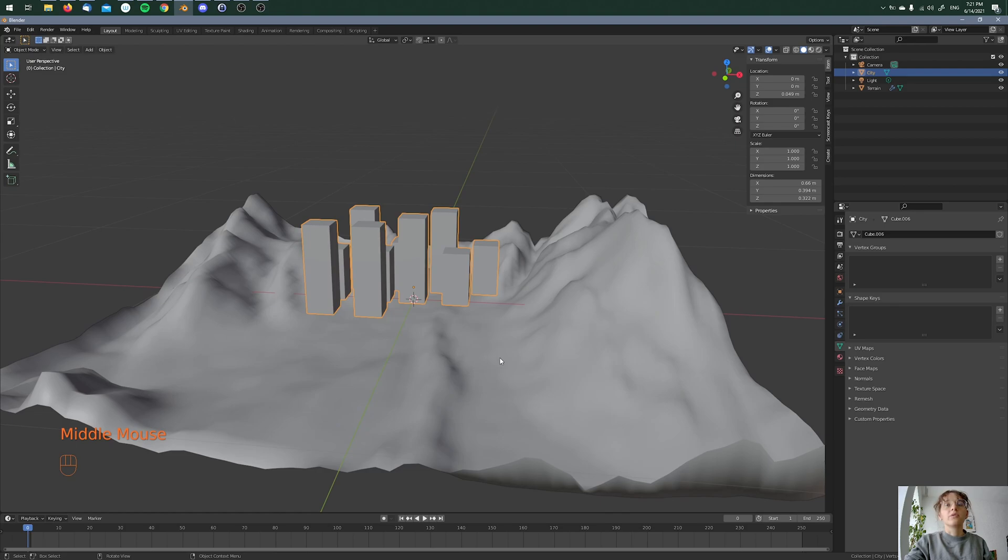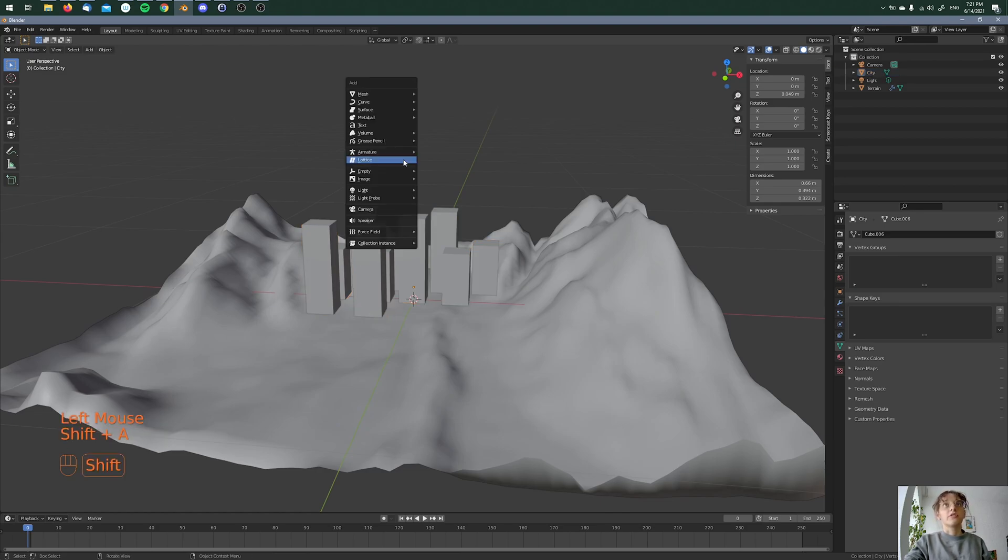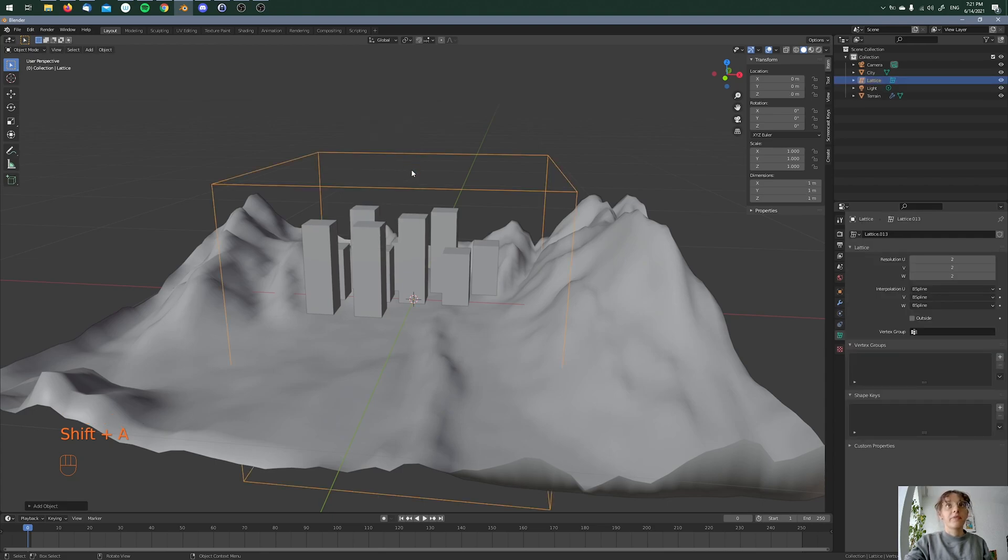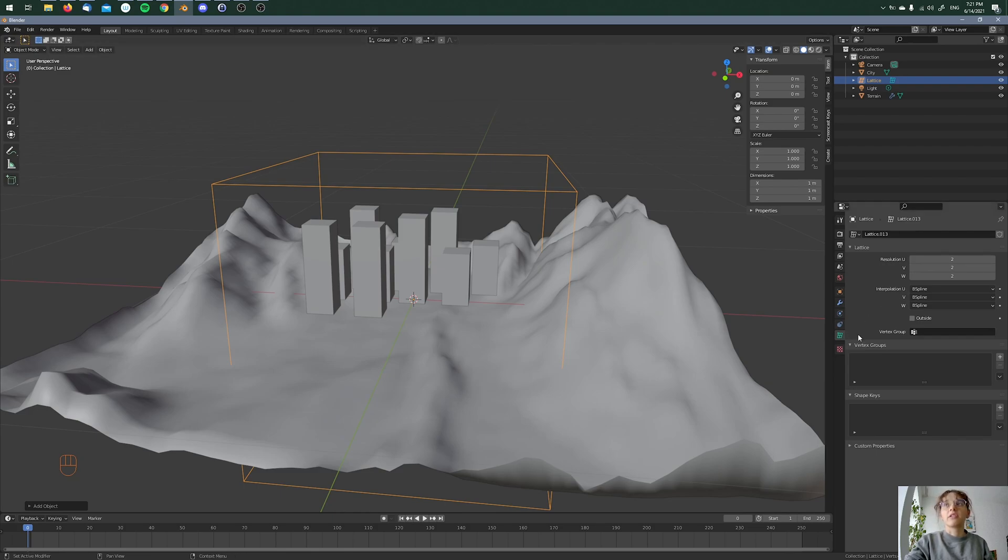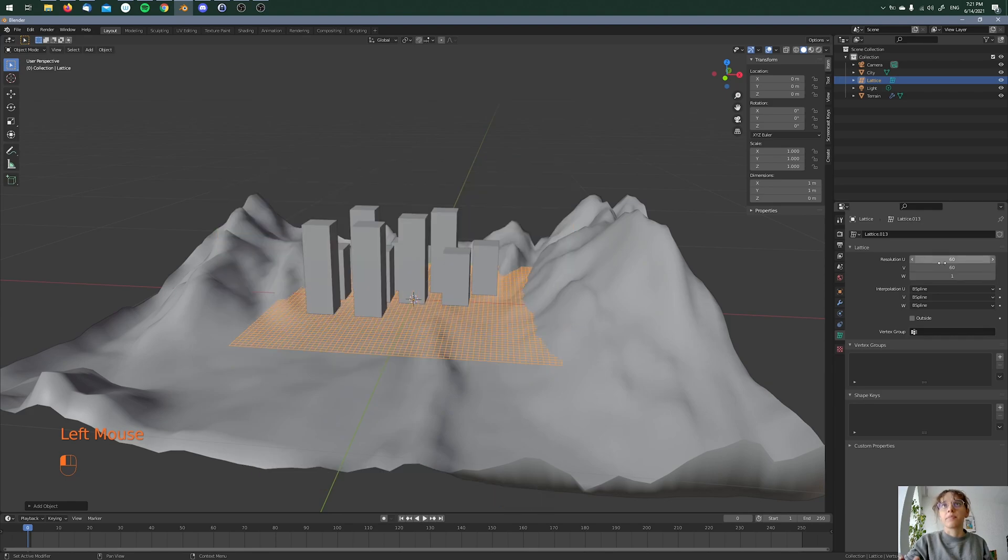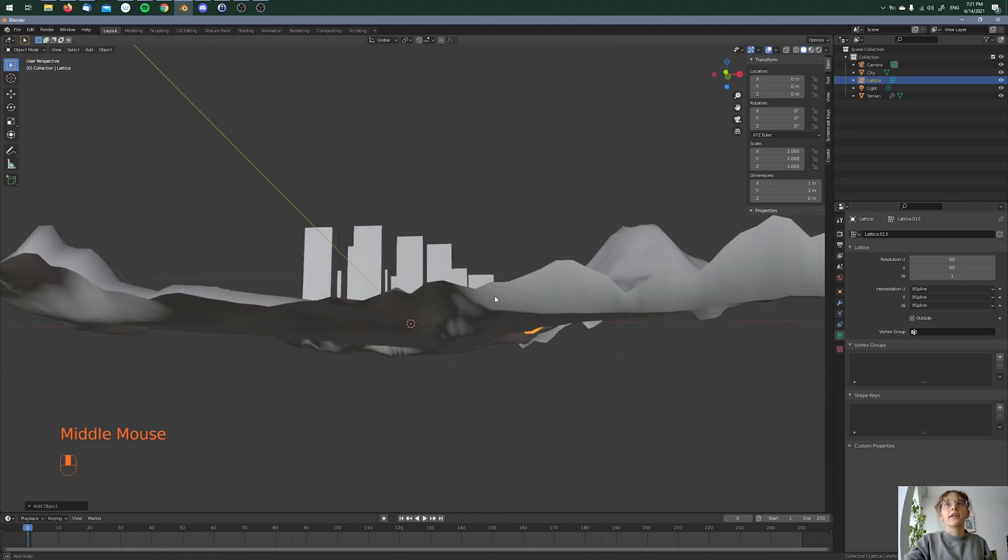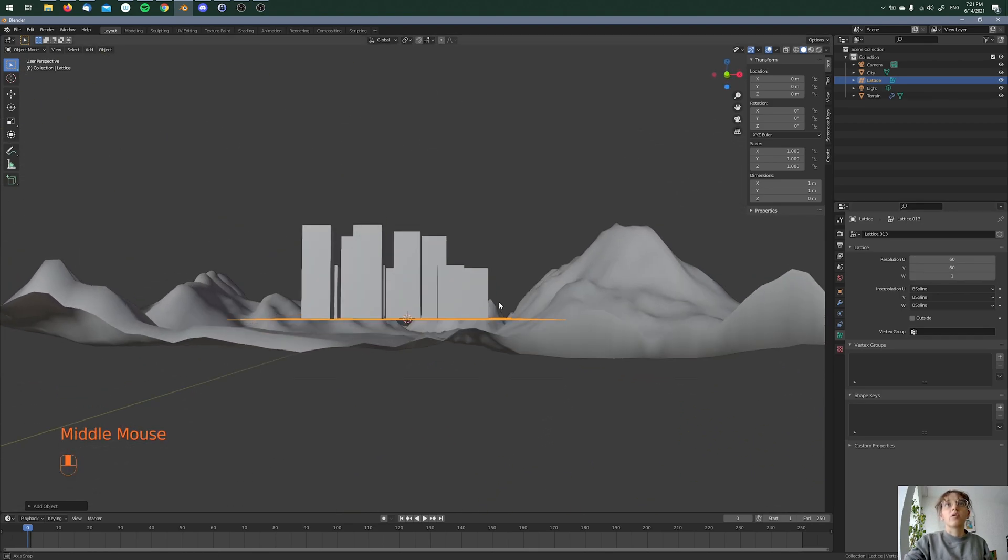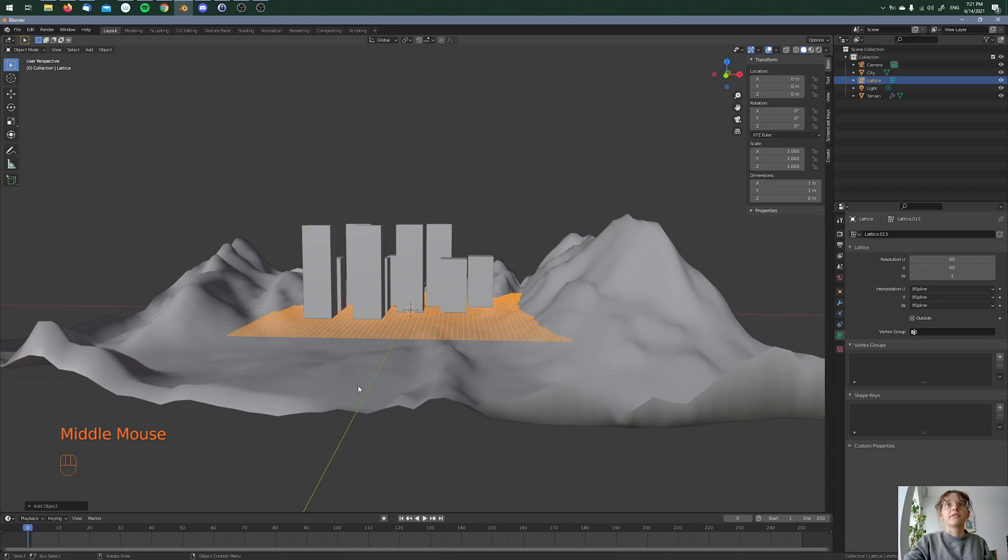So what I'm doing now, you have to add a lattice. You do this with Shift A and adding a lattice here. The lattice is a cube right now, and that's why I'm changing the values in the object data properties to, for example, 60, 60, and one, because I need a plane. And then here we have our plane. It's not on the surface.